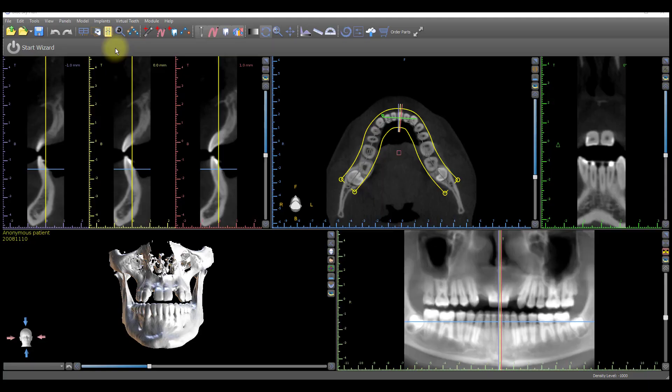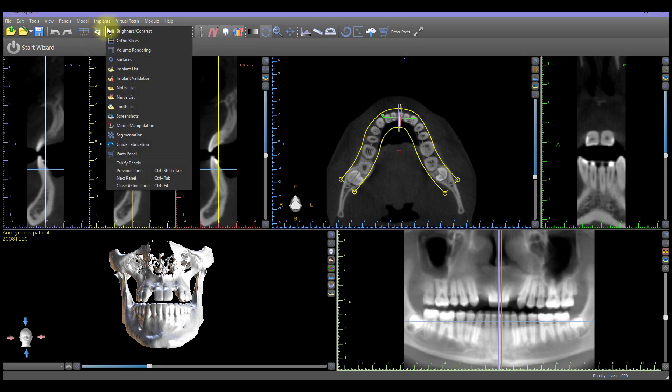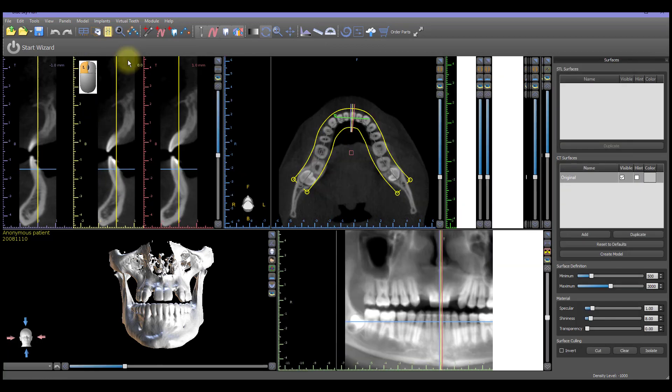To separate jaws in cases that include both upper and lower arches, the Cut function is used. The Cut function is found in the Surfaces panel. To open the Surfaces panel, left-click on the Panels icon on the main toolbar, then left-click on Surfaces.